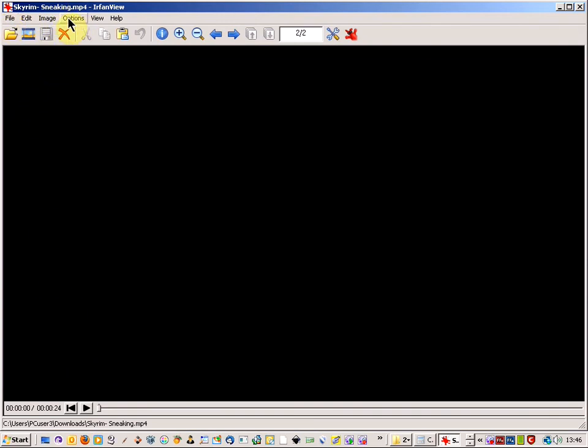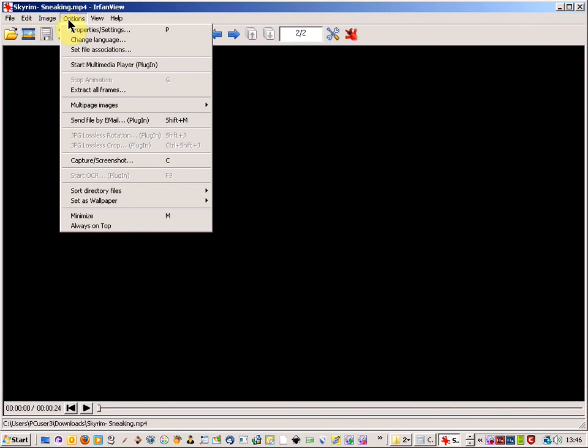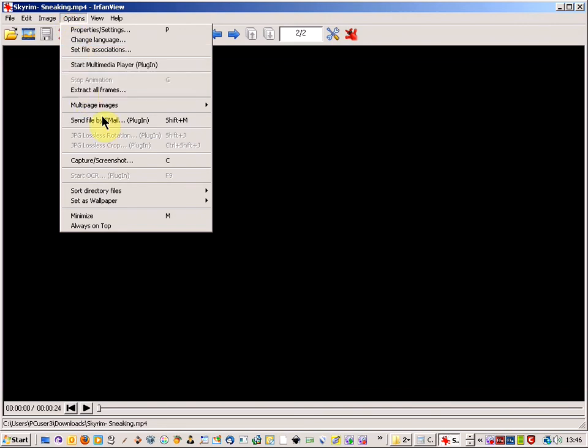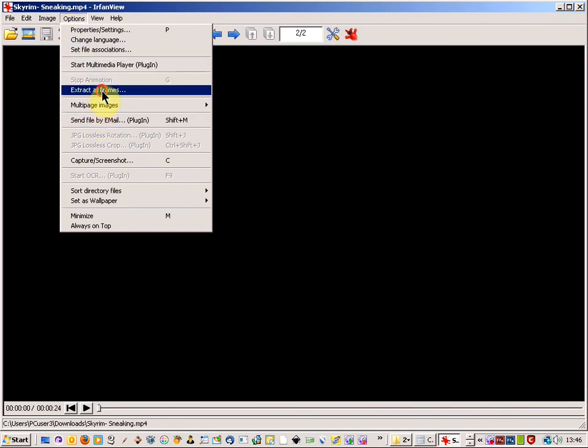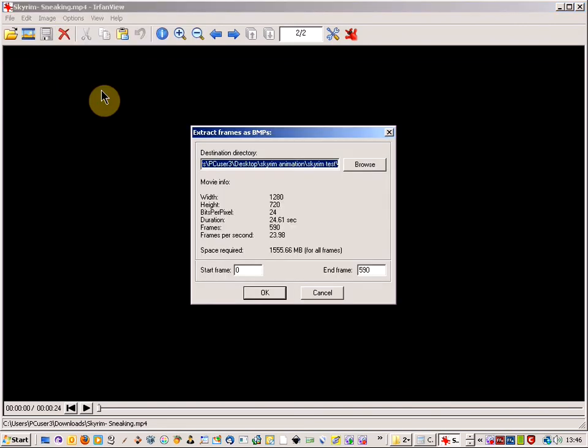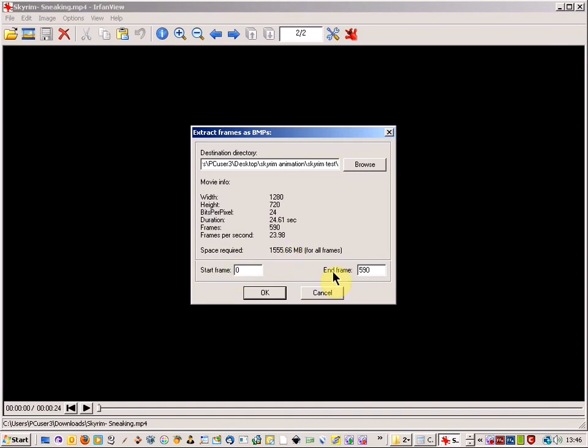And all I'm going to do is come up to options and go extract all frames and it will give me the folder that I want to extract all the frames to and I can choose as well the starting frame and the end frame.